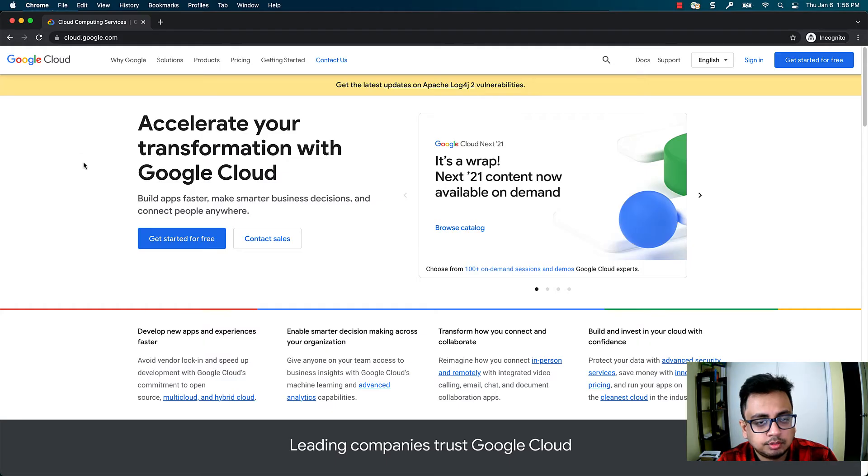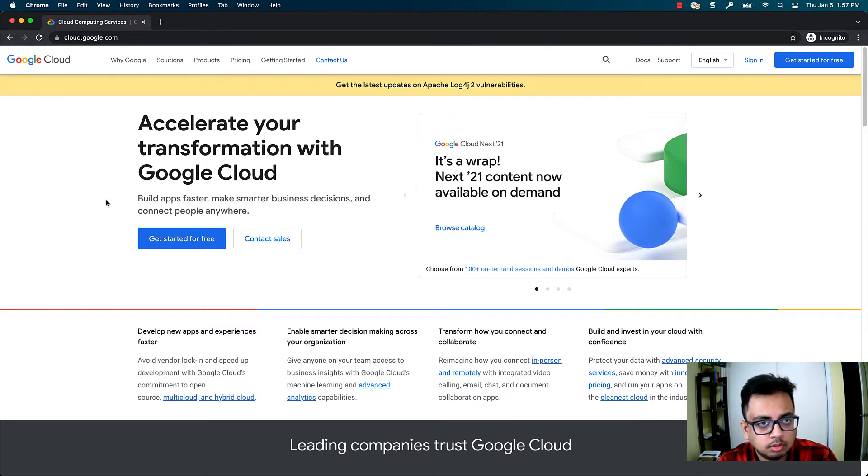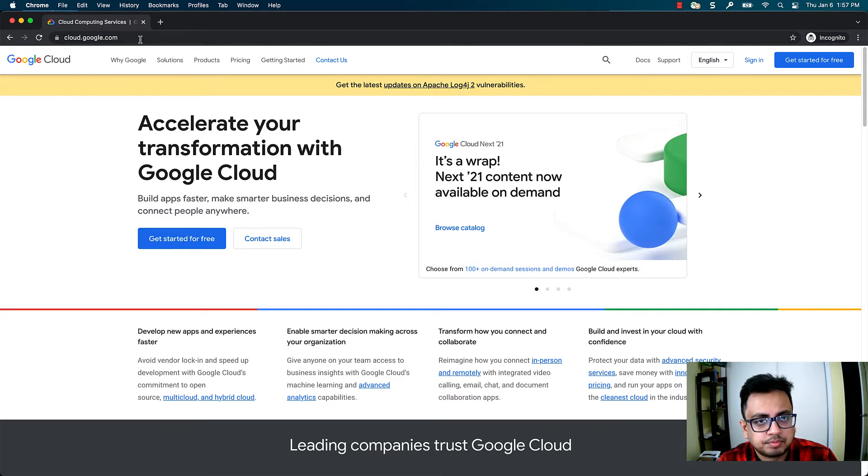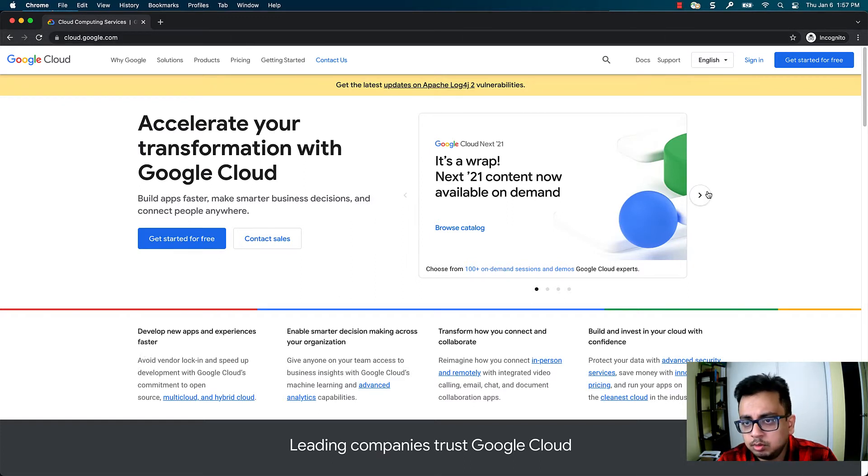The first thing you need to do is create an account in Google Cloud. For that, type cloud.google.com in the browser and this page will come. Then click on get started for free.